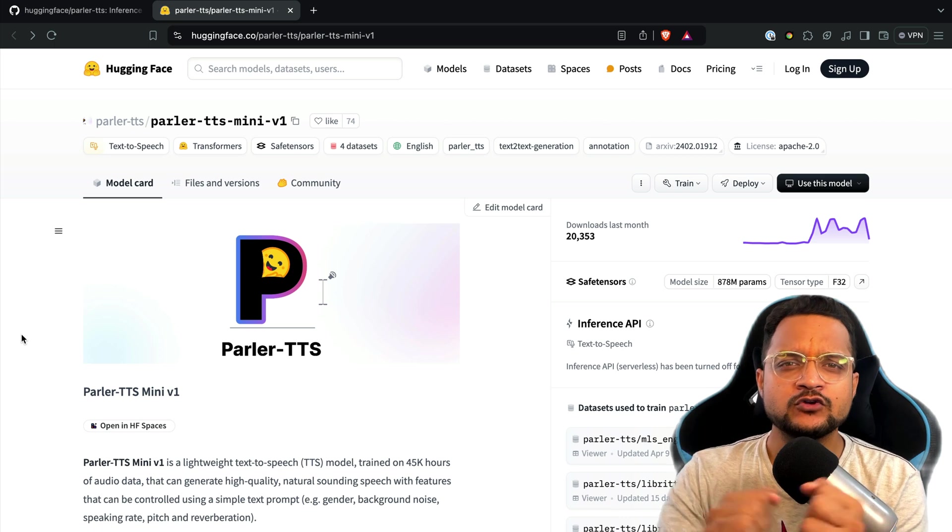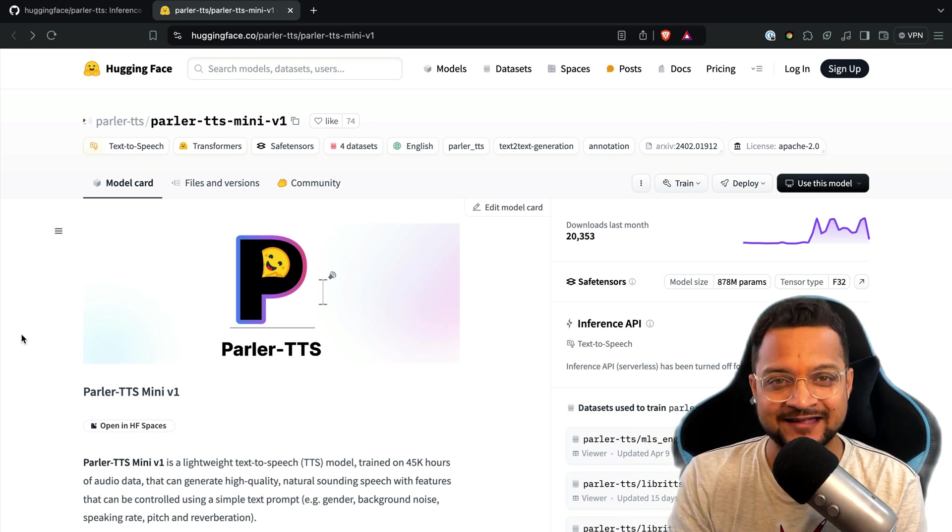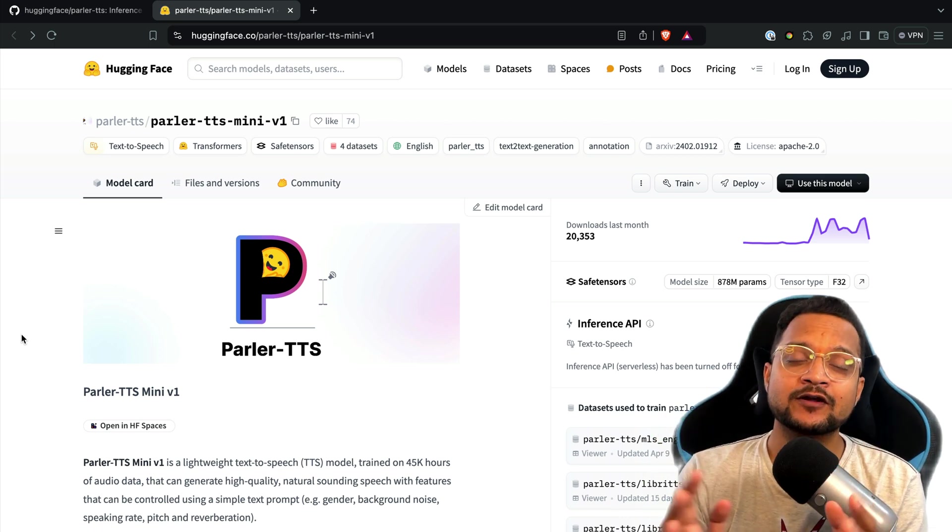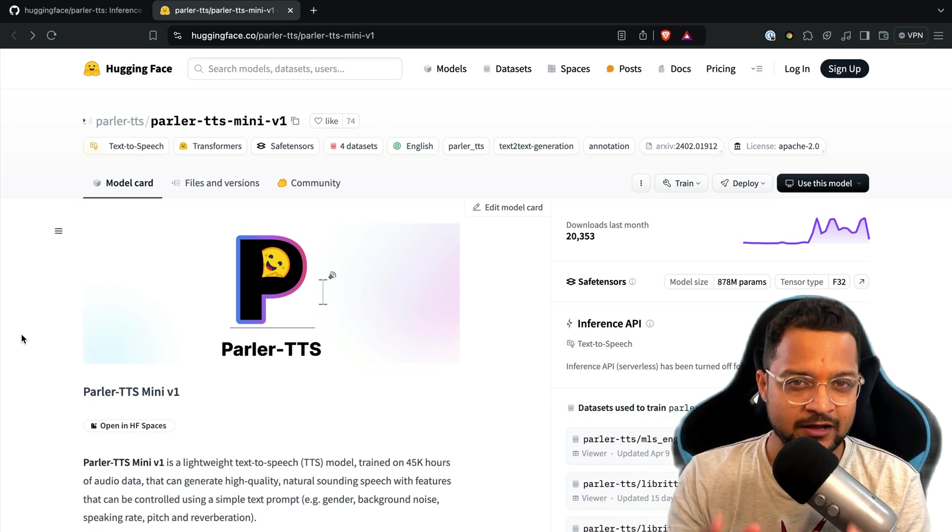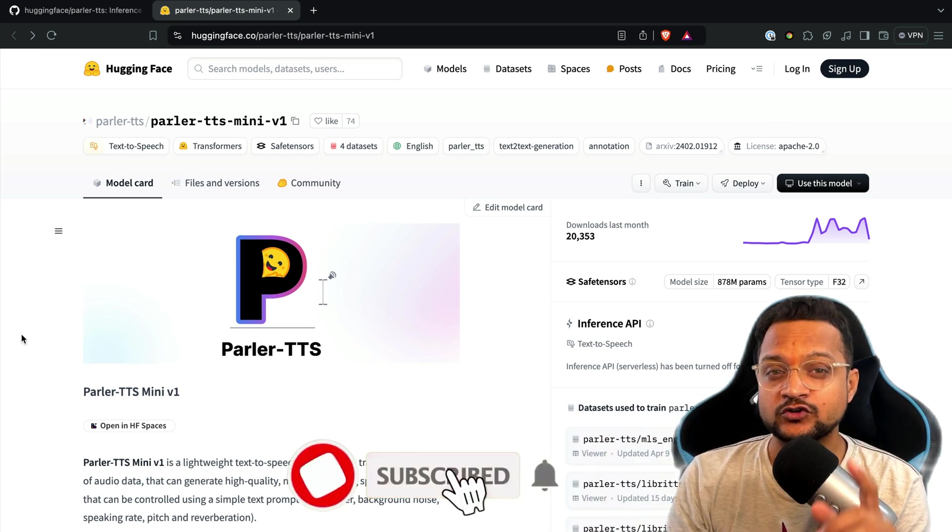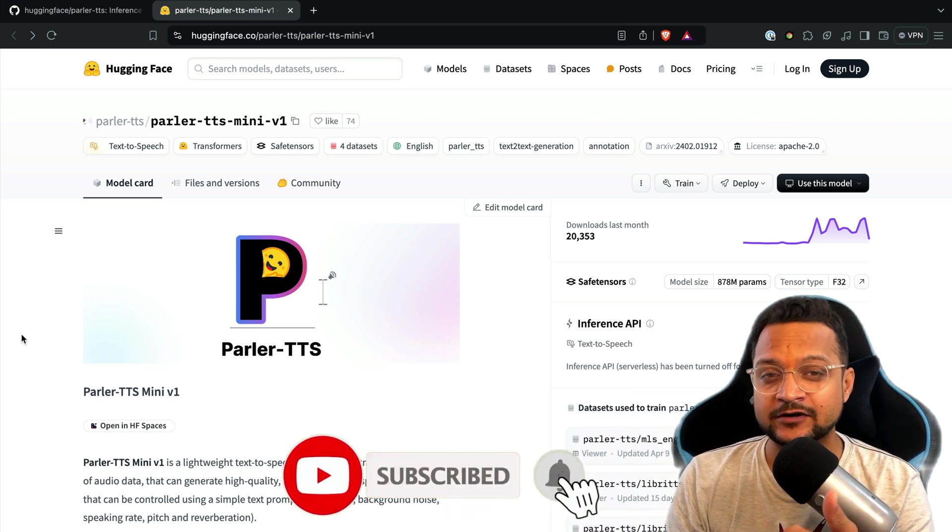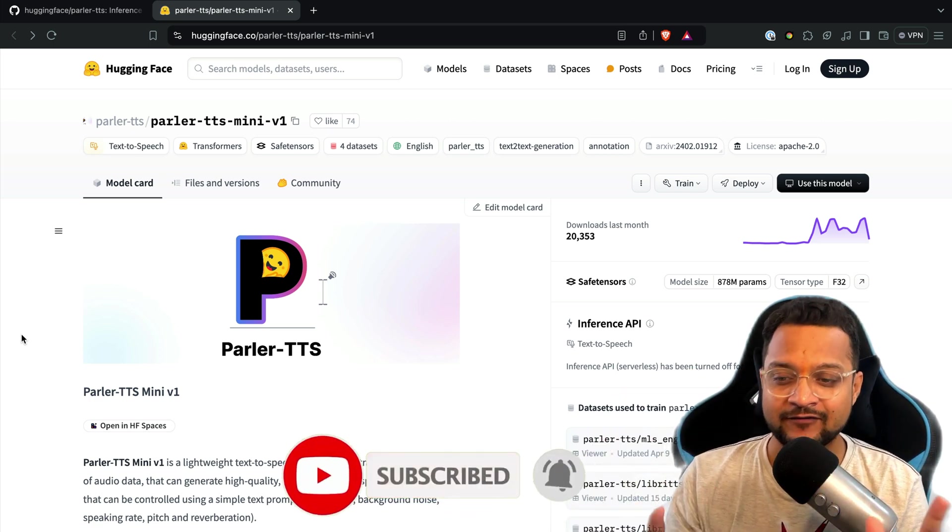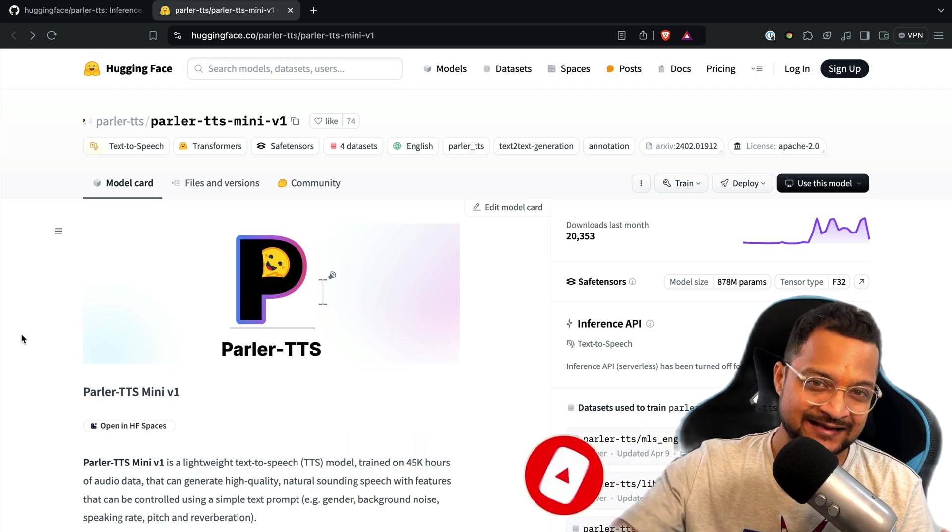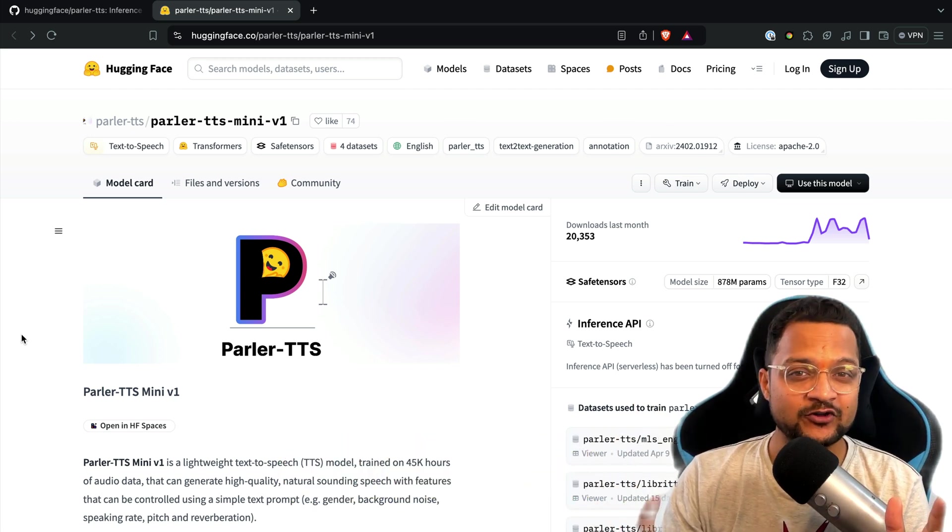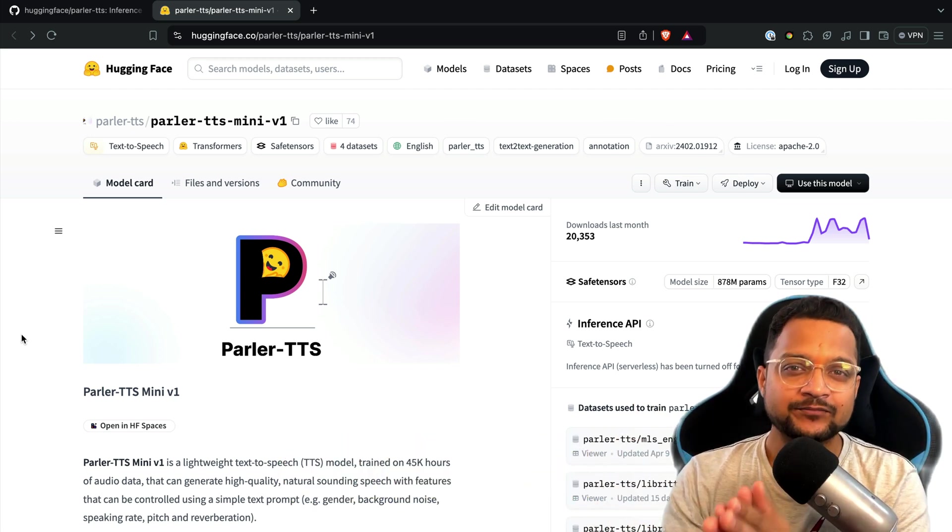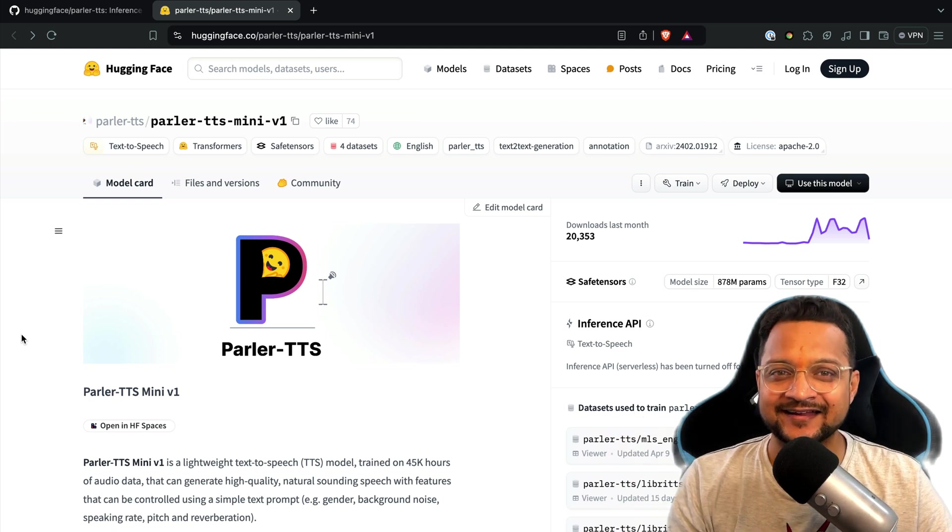And how you can get started with Parler TTS. Before starting this video, make sure to hit subscribe button and don't forget to hit like button which is very important. And if you have anything to ask me, comment section is always open for you. Okay, so let's get started.